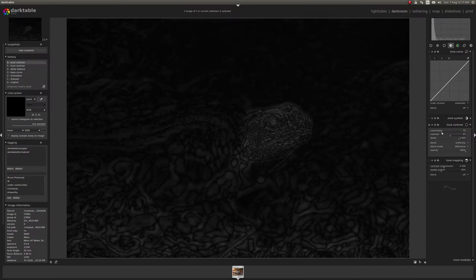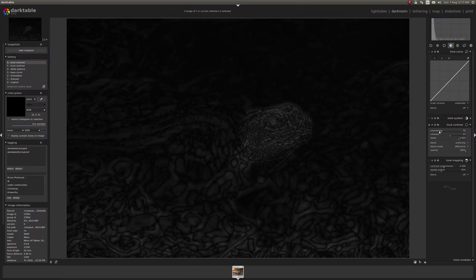And you'll see as I'm doing this, this face really isn't being affected too much but the background is getting quite a bit darker.